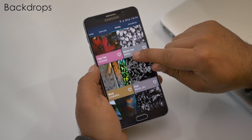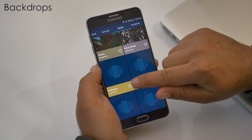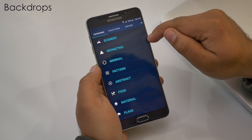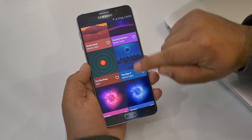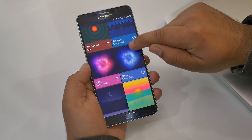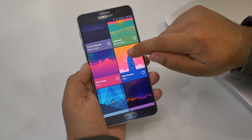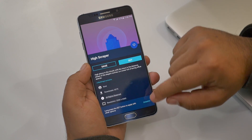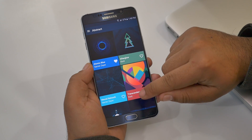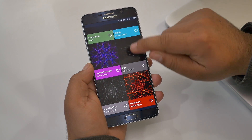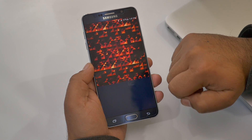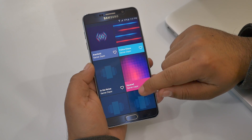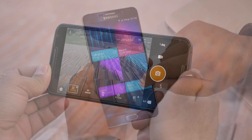Next on our list is Backdrops, one of my favorite wallpaper apps. With this app you get a variety of wallpapers categorized into different sections like scenery, geometry, minimal, abstract, and so on. Browsing through the scenery wallpapers, you can see really nice, high-quality images. Most of the wallpapers have a minimalistic feel to them, so definitely try this app.